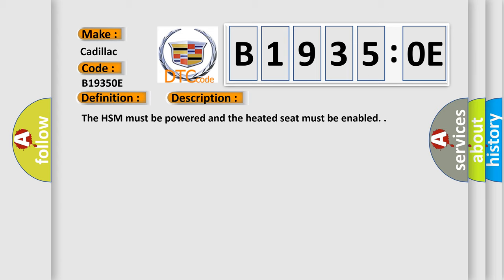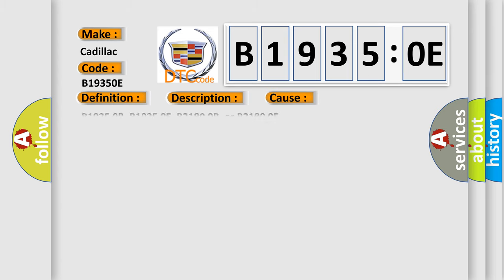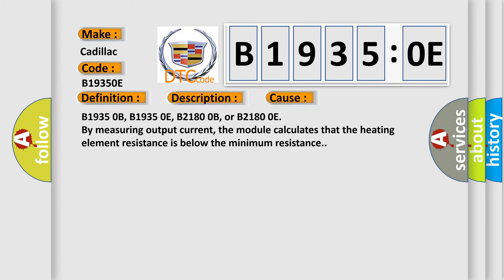This diagnostic error occurs most often in these cases: B19350B, B19350E, B21800B, or B21800E. By measuring output current, the module calculates that the heating element resistance is below the minimum resistance.